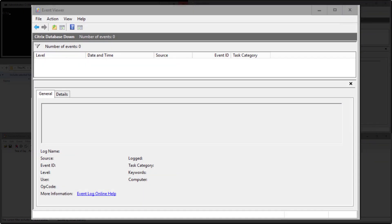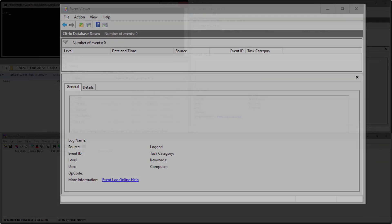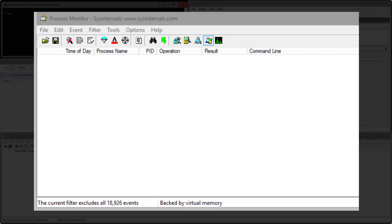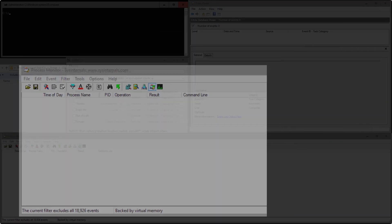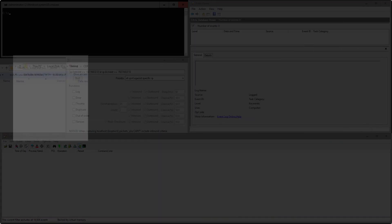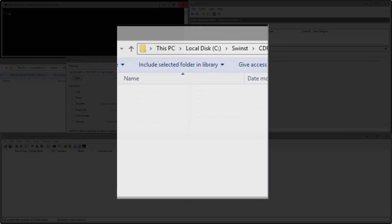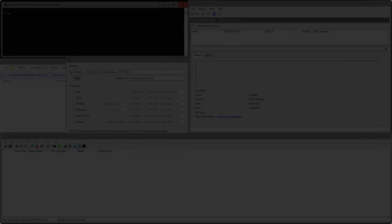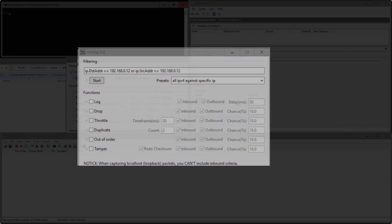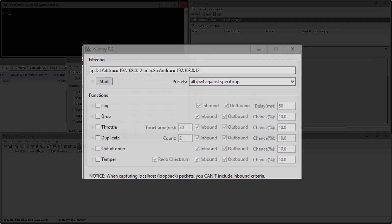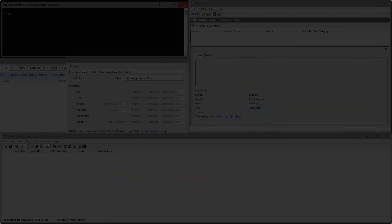In the upper right I have my event viewer where we will witness the events as they are generated. In the bottom is the process monitor, which will show us the scripts as they execute. On the left side is the folder where our traces will be generated, and in the middle is clumsy which will simulate our network outage.